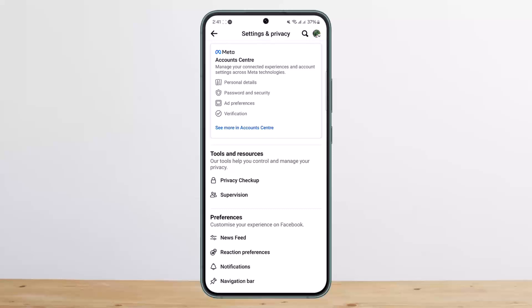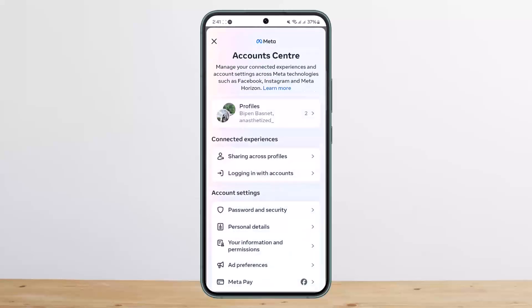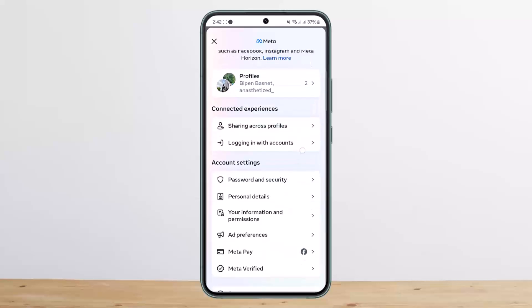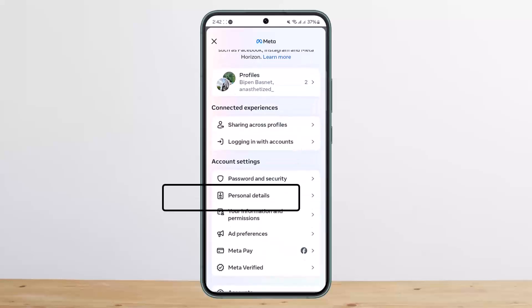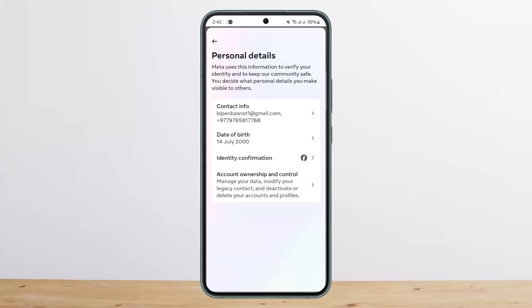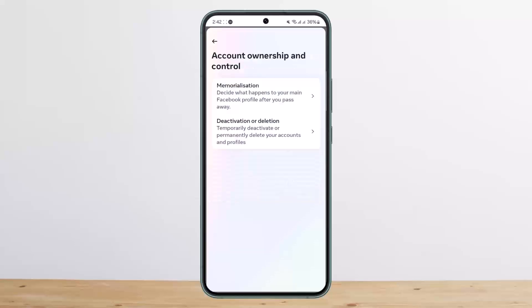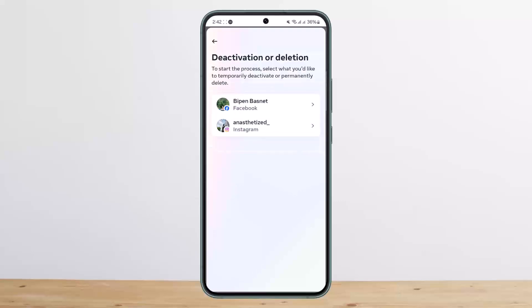Under Settings and Privacy, you should see the option that says Meta Account Center — tap on it. Below Account Settings, tap on the second option that says Personal Details, and then tap on Account Ownership and Control.